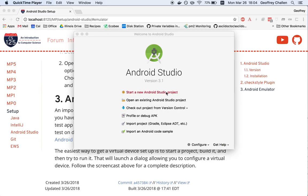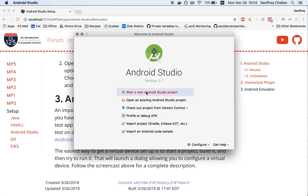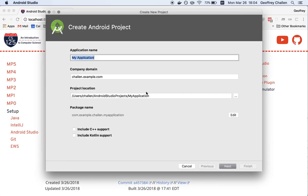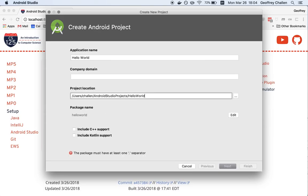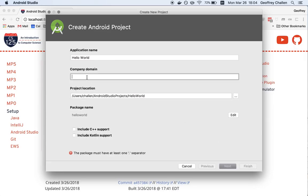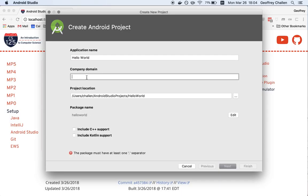From the splash screen for Android Studio, I click start a new Android Studio project. I'm just going to call this hello world. I don't think I need to set a company domain. The project location is going to put it in my home directory, that's fine. I guess I do need a package name, so let's call it cs125.cs.illinois.edu.